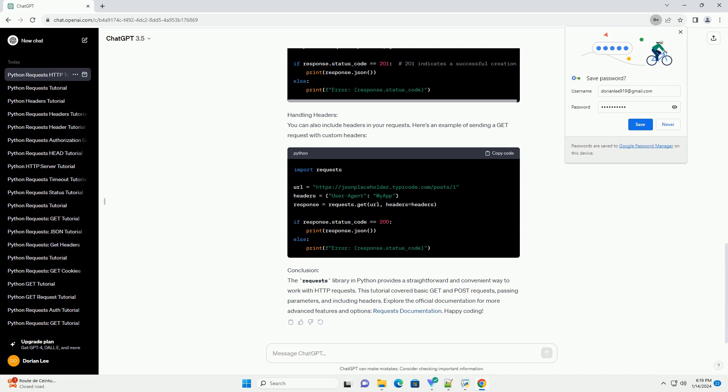Passing parameters. You can include parameters in your request by using the params parameter. Let's modify the previous example to include parameters. This example sends a GET request to retrieve posts with a specific user ID.